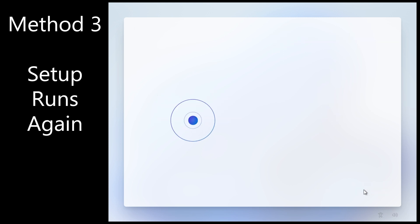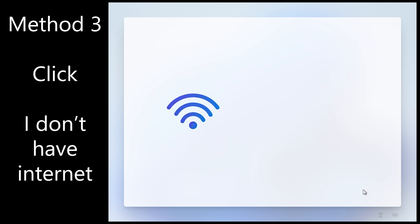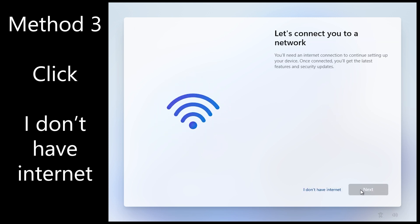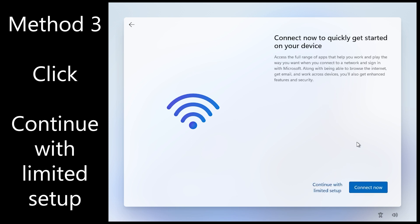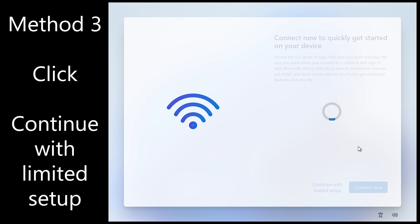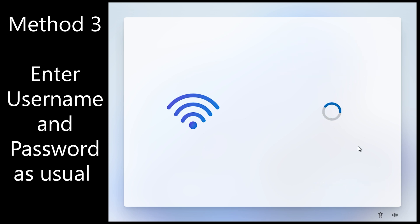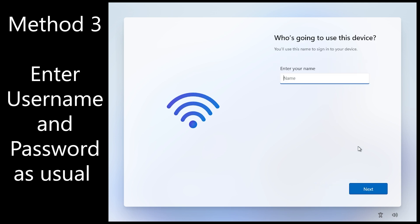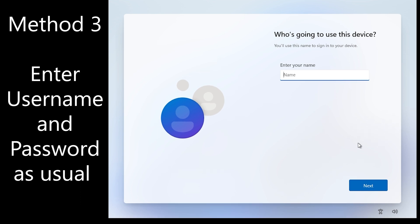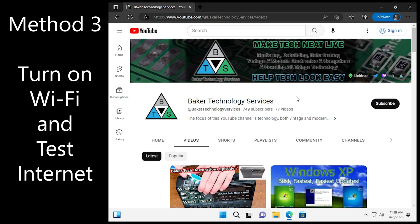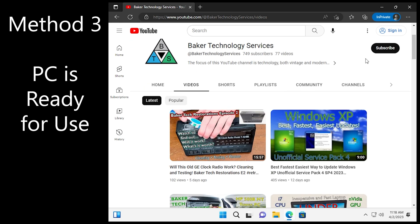So setup will run again just like with the other methods. And you click I don't have internet. You may see a wired network interface up there also. Now click continue with limited setup. And it's going to have you enter the username and password as usual. Another benefit of this method is you get to skip those update screens and turn your Wi-Fi back on and you're back online.